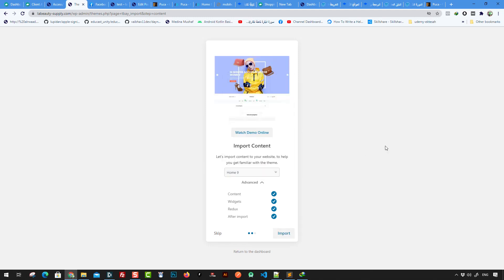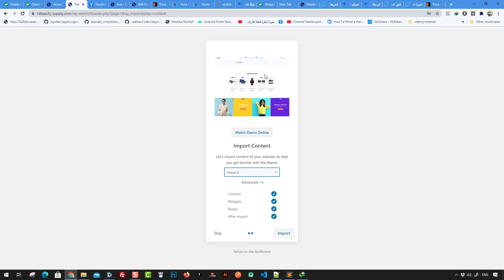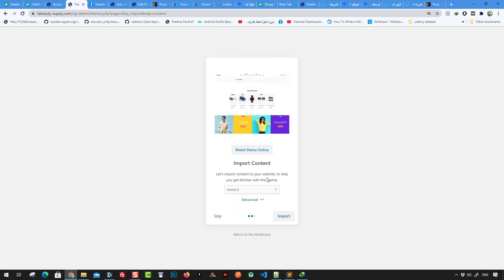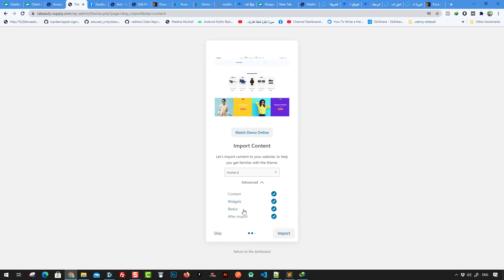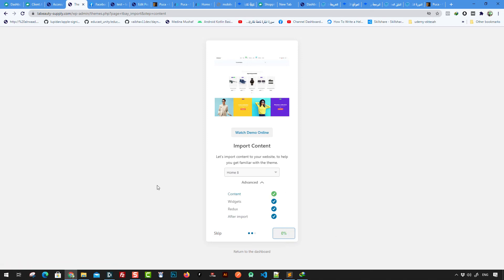We need to add the content, widgets, Redux settings, and after-import configurations. So we click Select All — this includes the pages, menus, widgets, and Redux framework settings that build the theme — and then import all configurations and settings into WordPress. We select this option, click the Import button, and wait a few minutes for the import to complete.